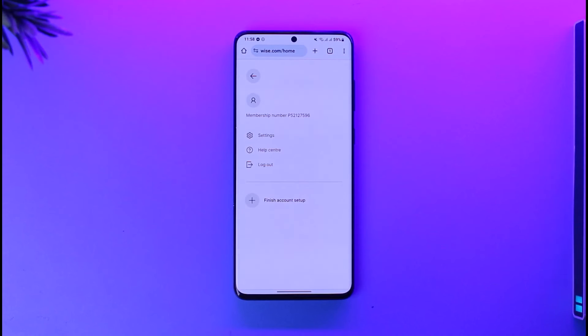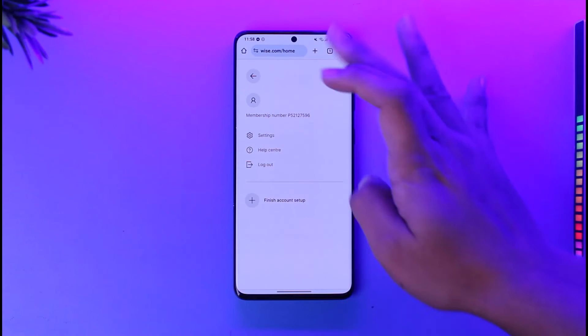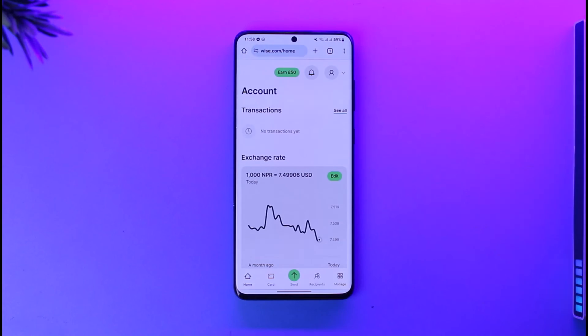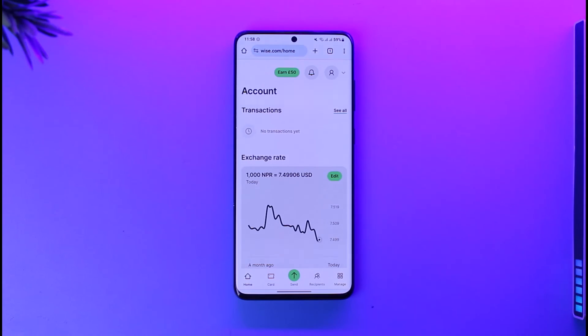And this way you should be able to check your balance on the Wise app. Hope this video was very helpful. If you have any questions feel free to leave them down below. Thank you for watching till the end of this tutorial, and see you soon in the next video.